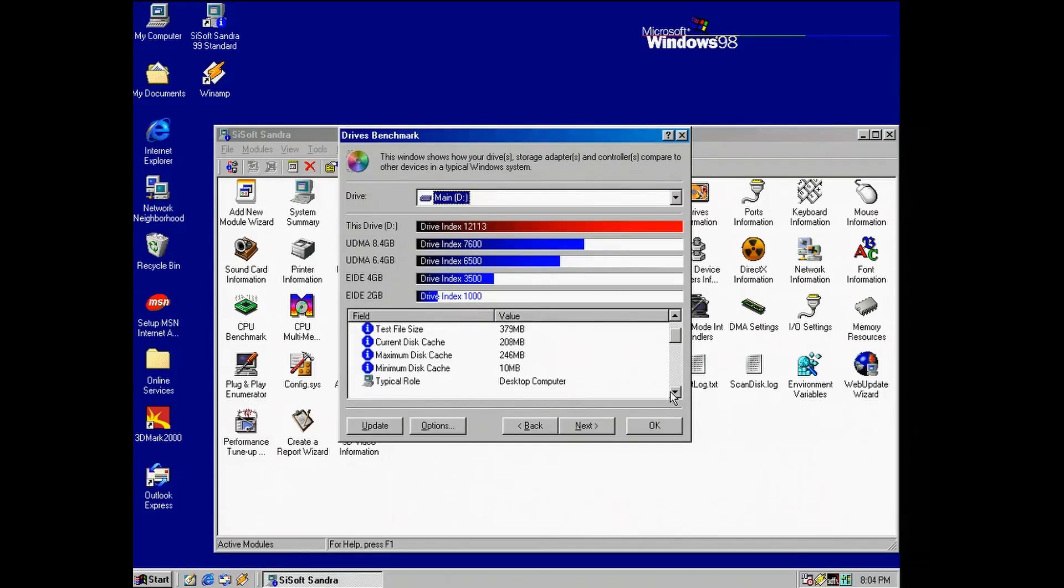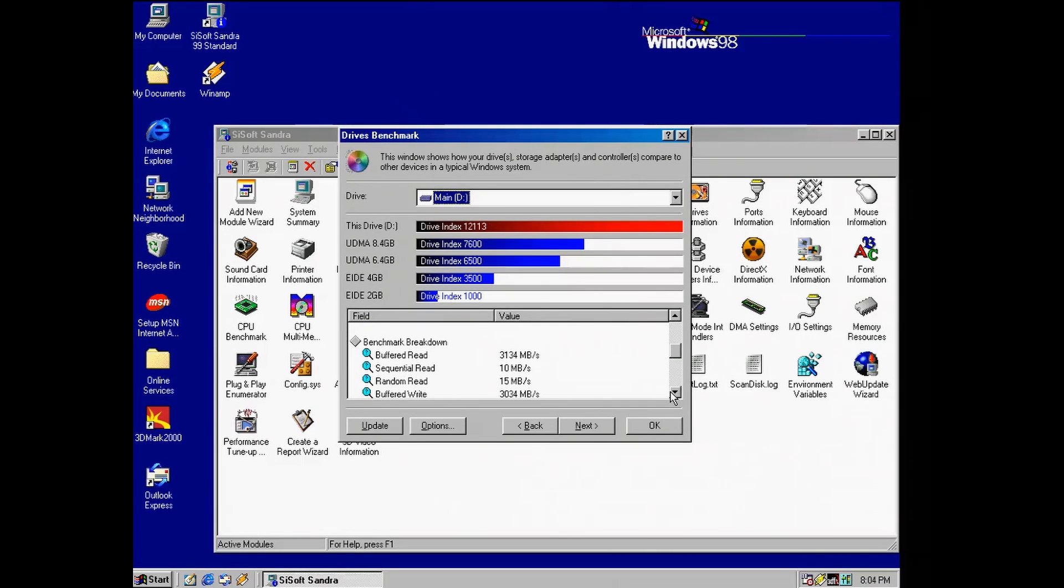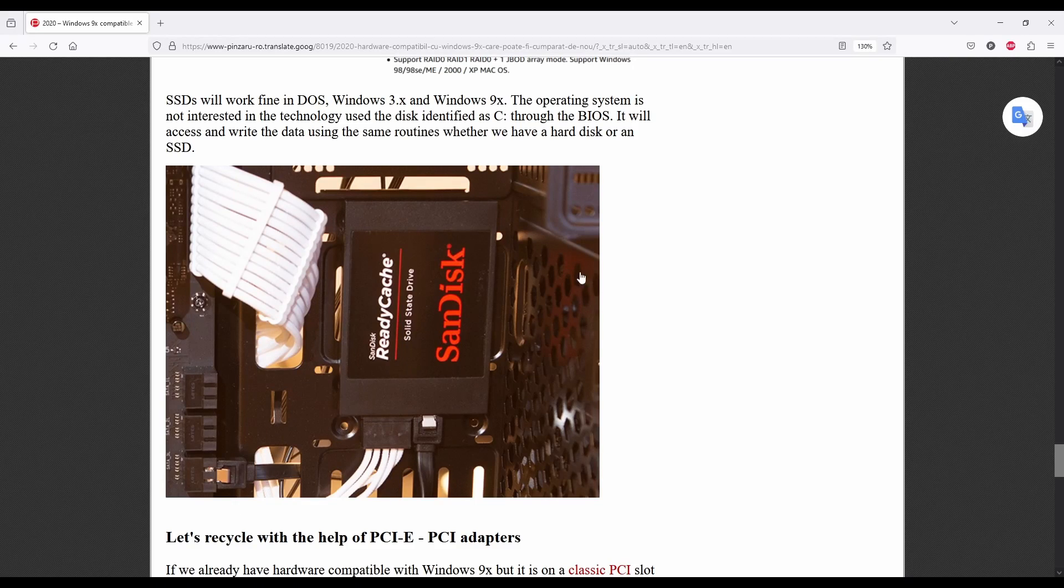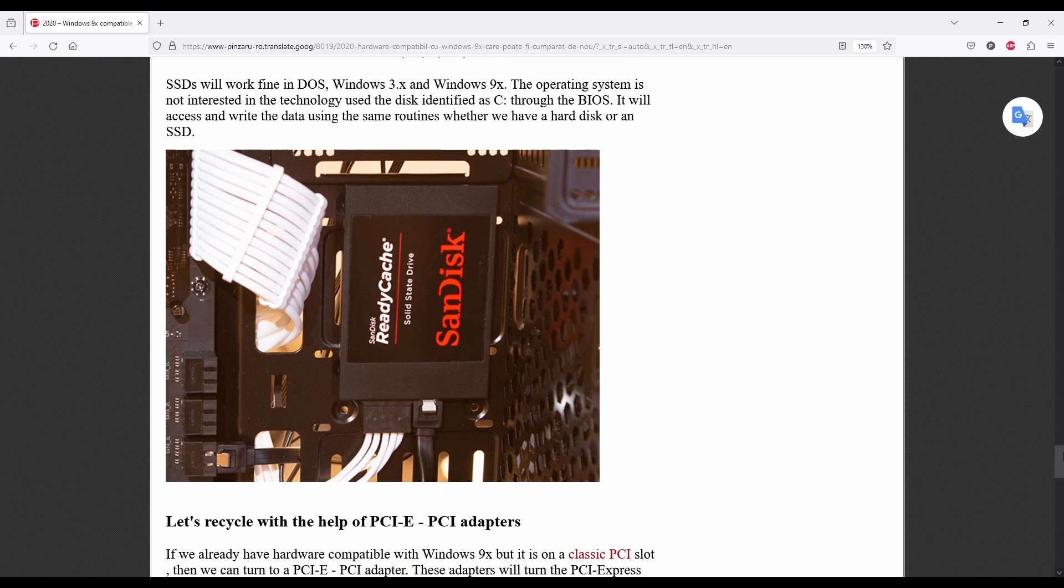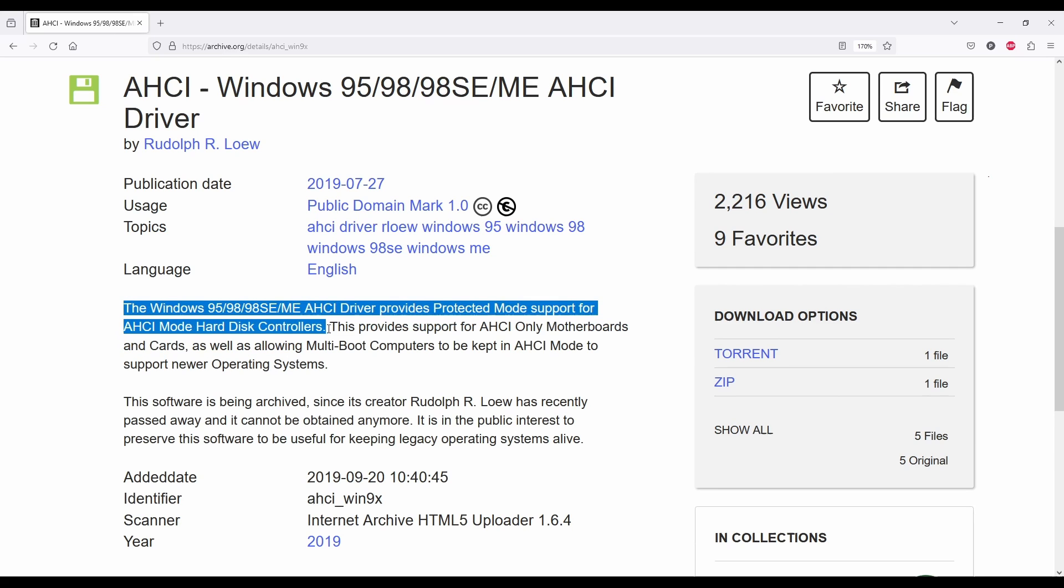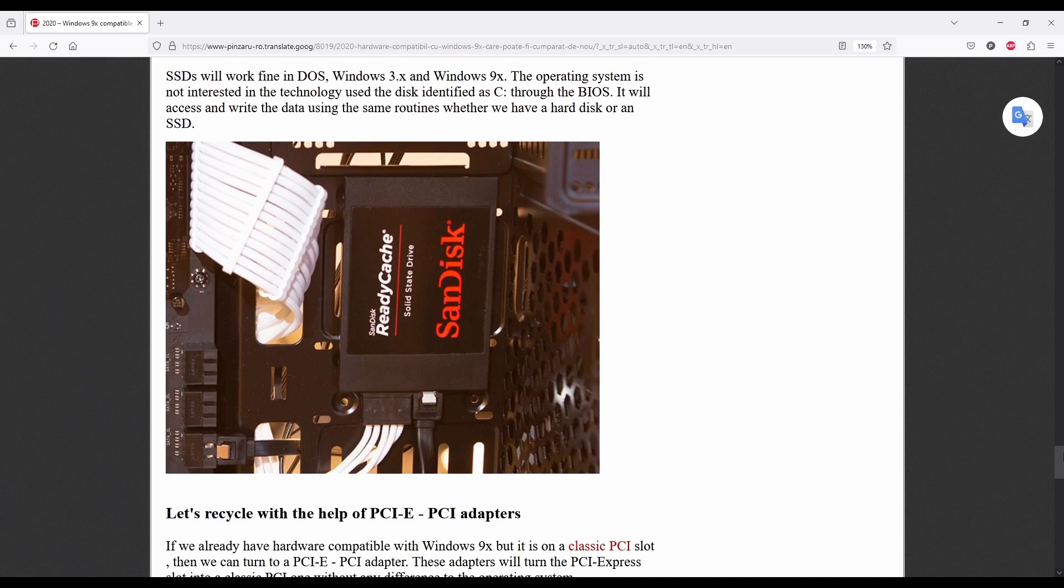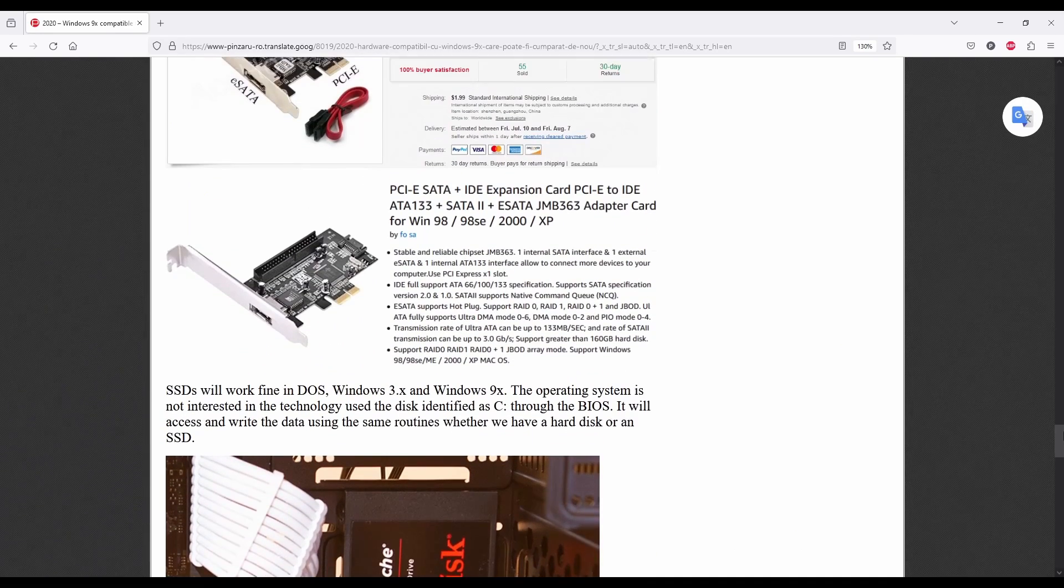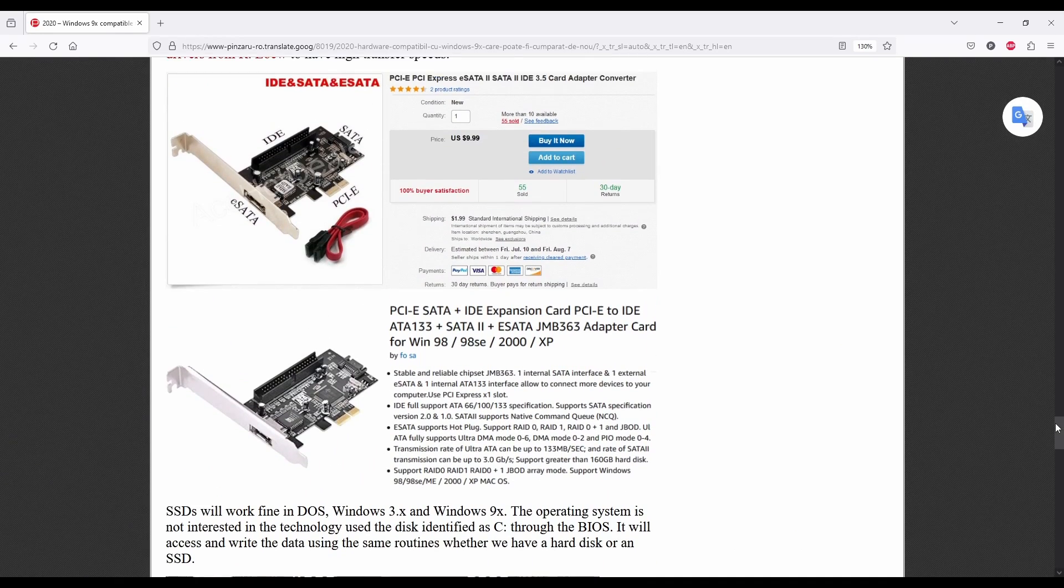Well, this is much better, even if our SSD is still using the MS-DOS compatibility mode. For a full Windows 98 experience, you should use a SATA drive plus the AHCI drivers made by Rudolph Law. You can also go the official way by using a SATA adapter. There are even PCI Express adapters with Windows 98 drivers.